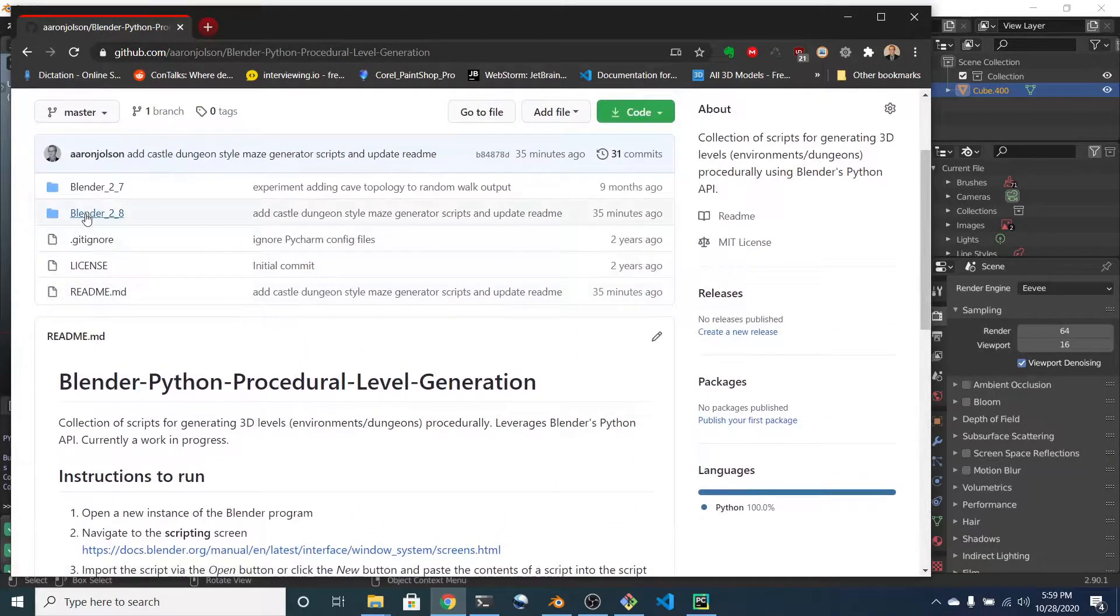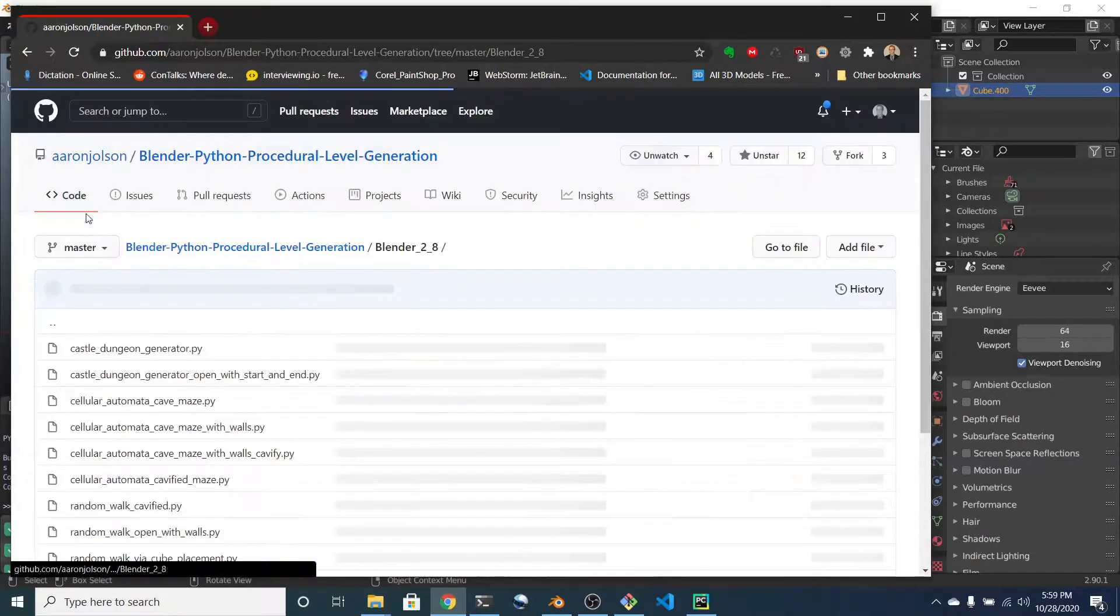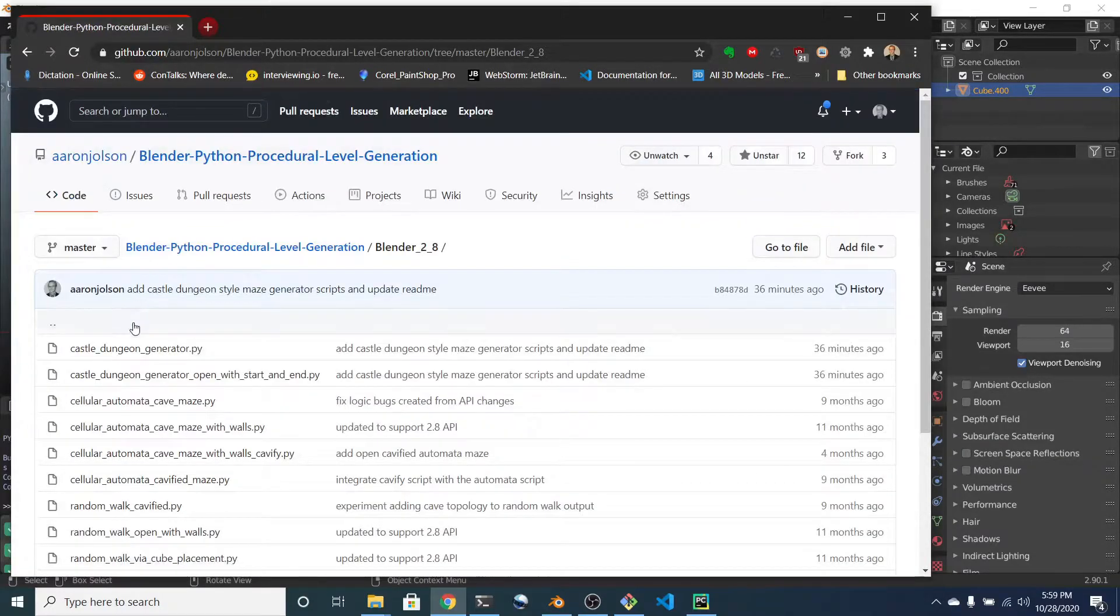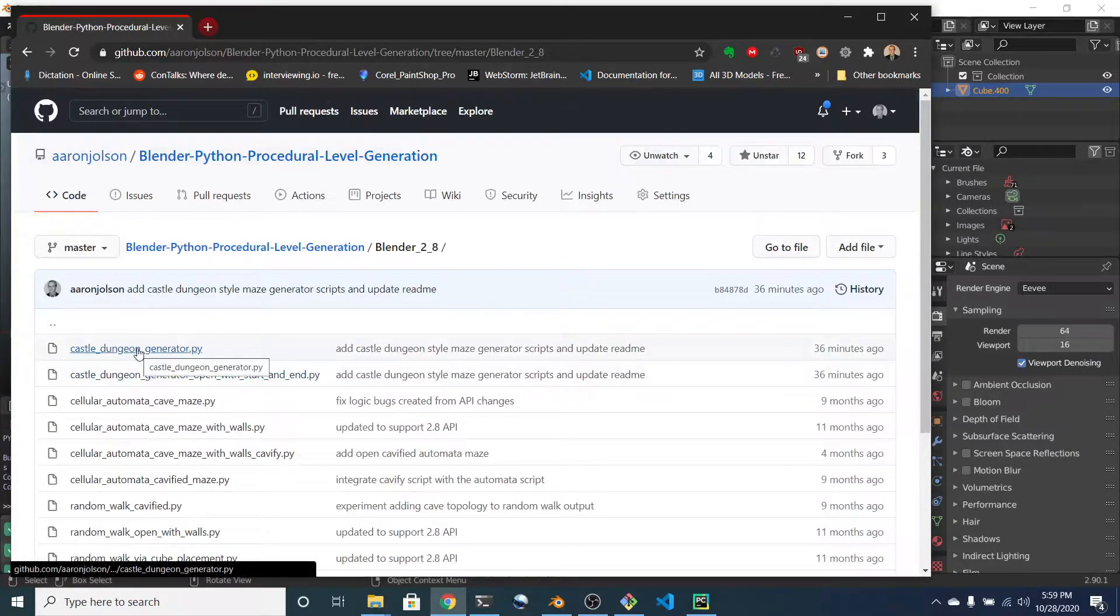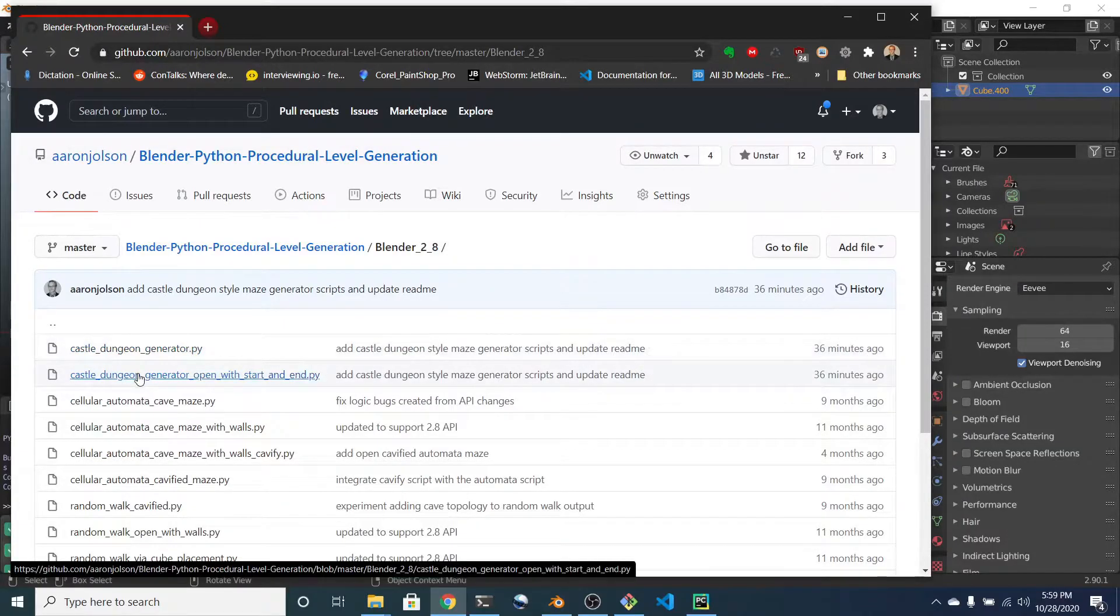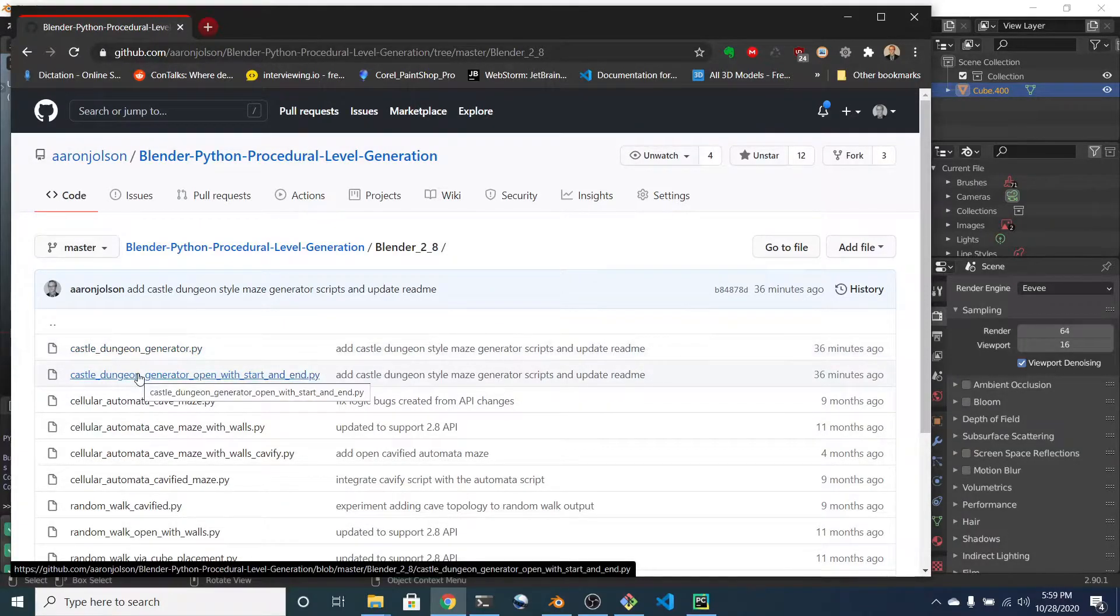If you go into Blender 2.8, they are both right there. Before I jump into them, a couple notes.